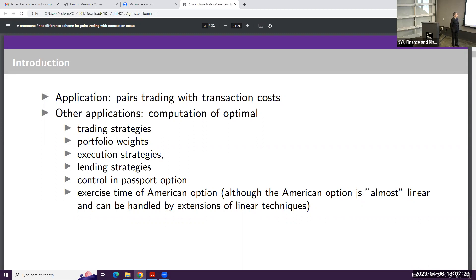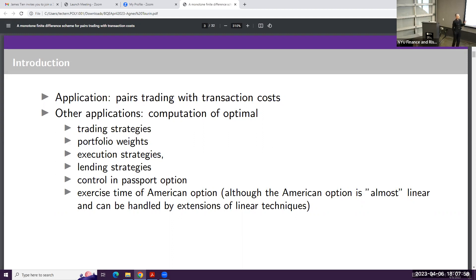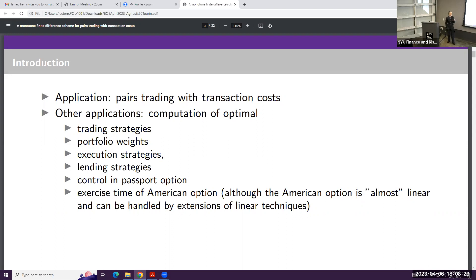The application I'm going to work with here is pairs trading with transaction costs. There are other applications in optimal control in finance: you can compute optimal trading strategies, portfolio weights, execution strategies, or lending strategies. You also have control in well-known options like the passport option or the American option, which is like a toy model for monotone schemes.